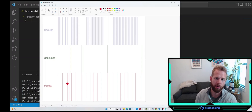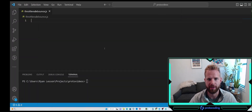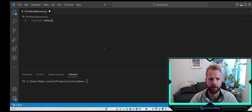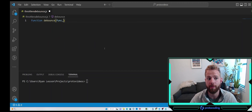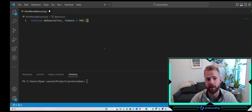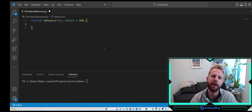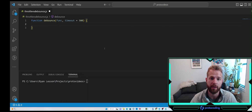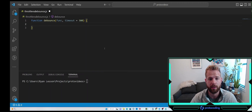Now let's jump into the code and implement both of these. Let's start with our debounce function. This debounce function takes two parameters: our callback function and our timeout — we'll set a default value of 300 milliseconds. The debounce function also needs a reference to that timeout to be able to clear it later and reset it, so let's declare a variable — we'll call it timer.